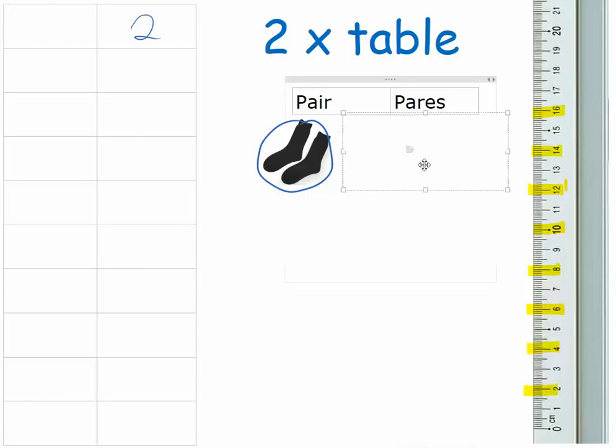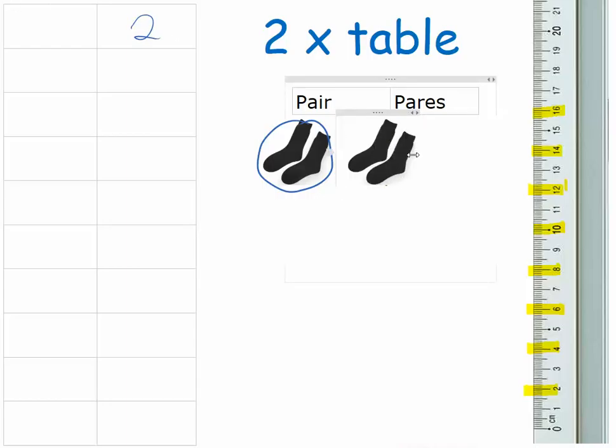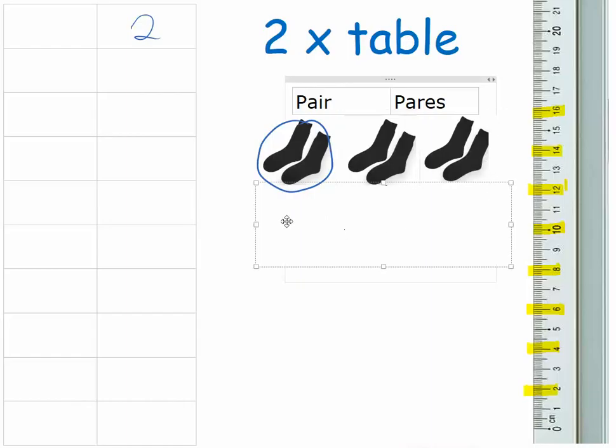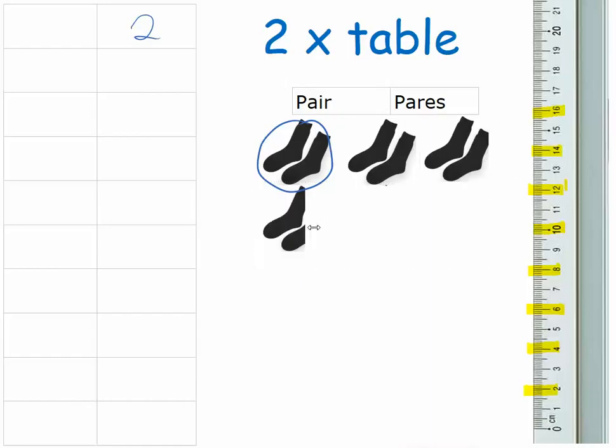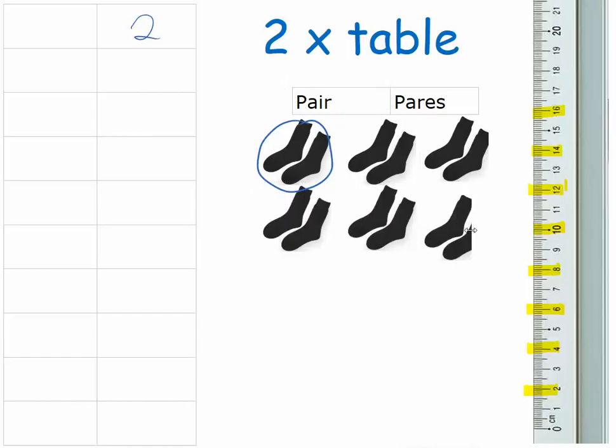And so effectively what I've got there is one pair of socks is two socks, two pairs is four, three pairs is six. And then I can carry on going four pairs is eight, five pairs is ten, six pairs is twelve.